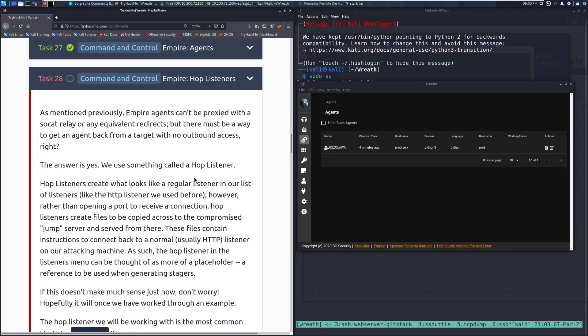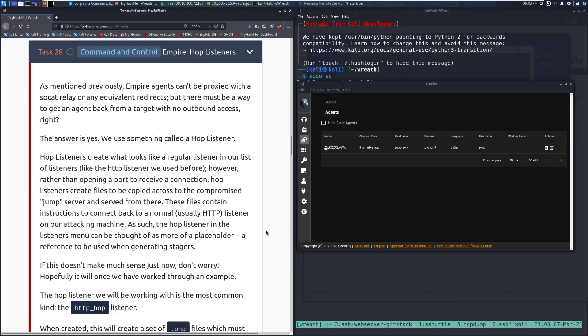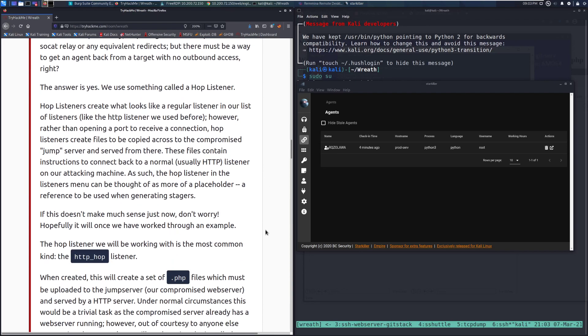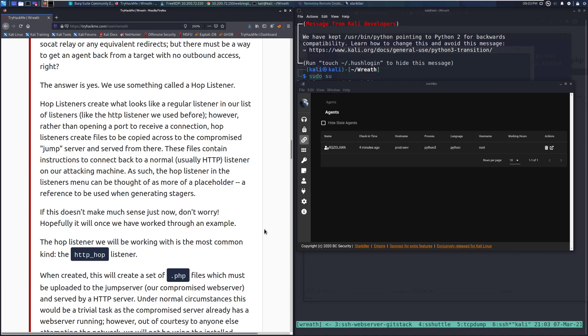As mentioned previously, Empire agents can't be proxied with a SOCAT relay or any equivalent redirects, but there must be a way to get an agent back from a target with no outbound access, right? The answer is yes. We use something called a hop listener.